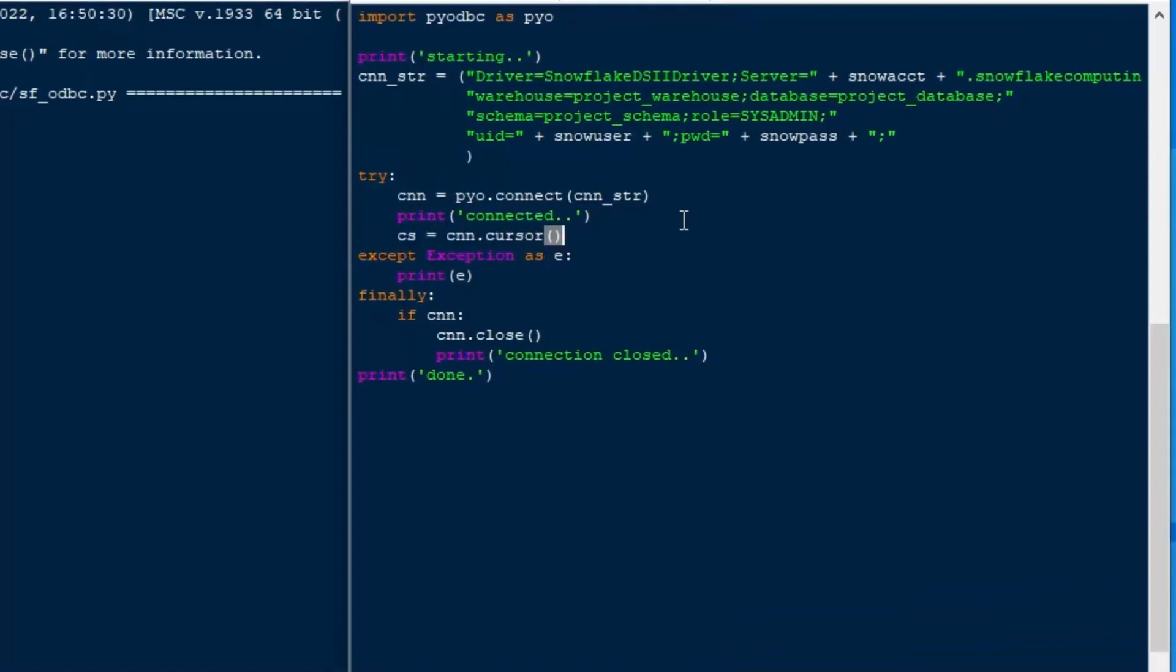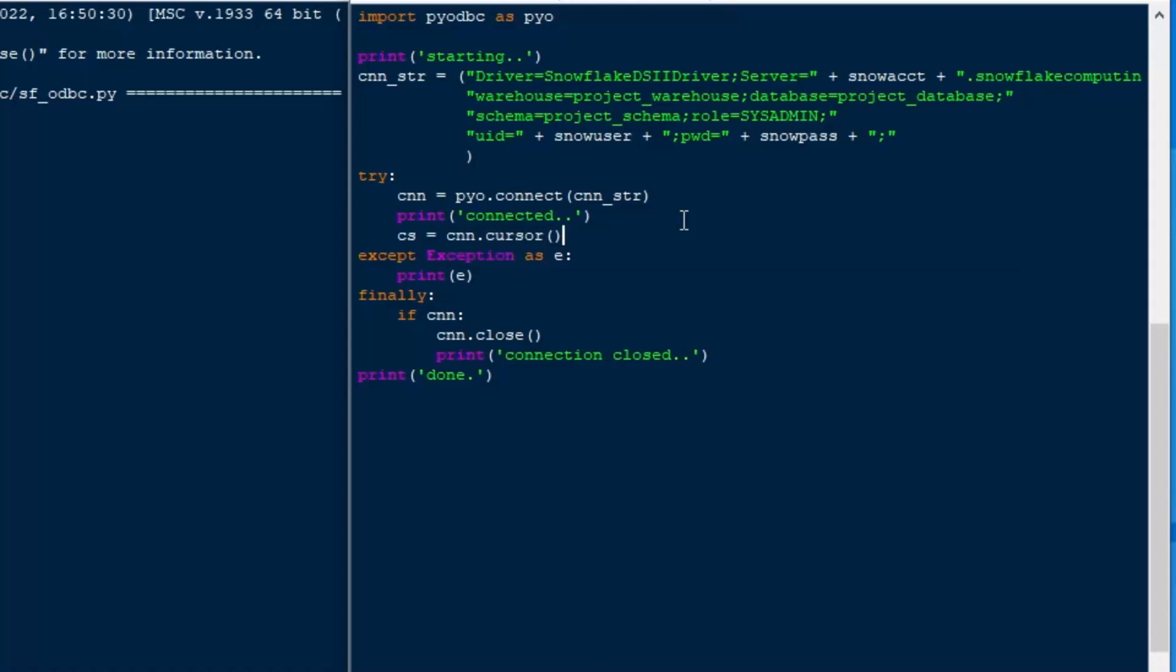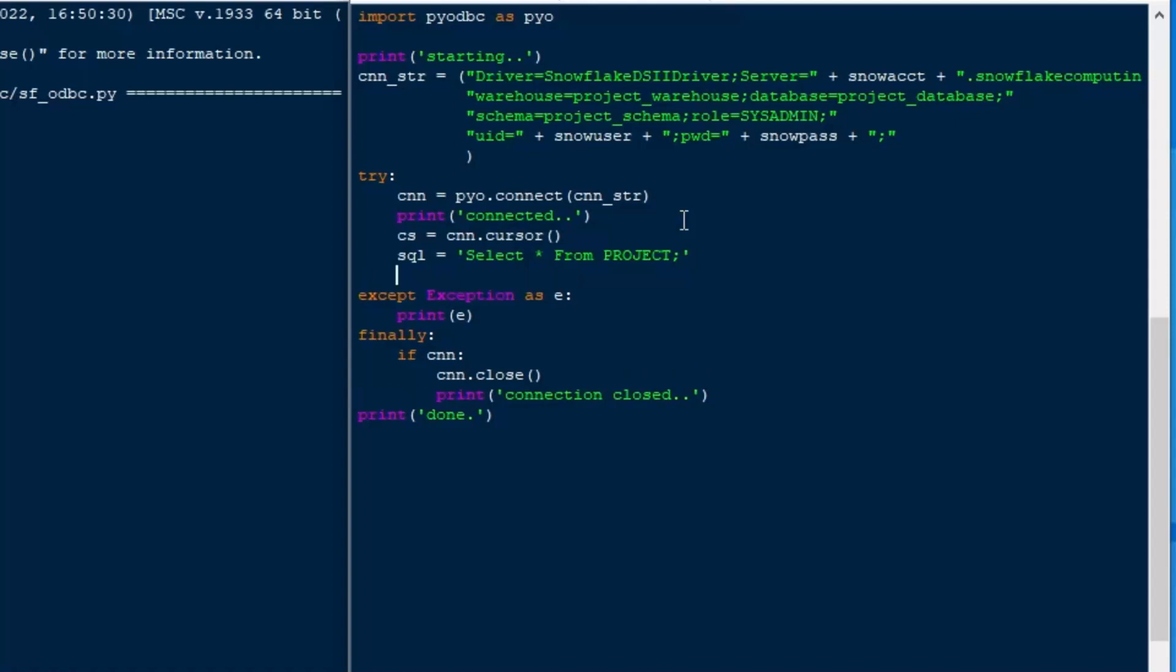So in ODBC, it's almost exactly the same as using the connector. So we're going to get a cursor in the same way that we do with the connector. So we'll do CNN.cursor. We'll put that into our CS variable there, the cursor variable. And then we can just make up an SQL string for a select. We'll do that first.